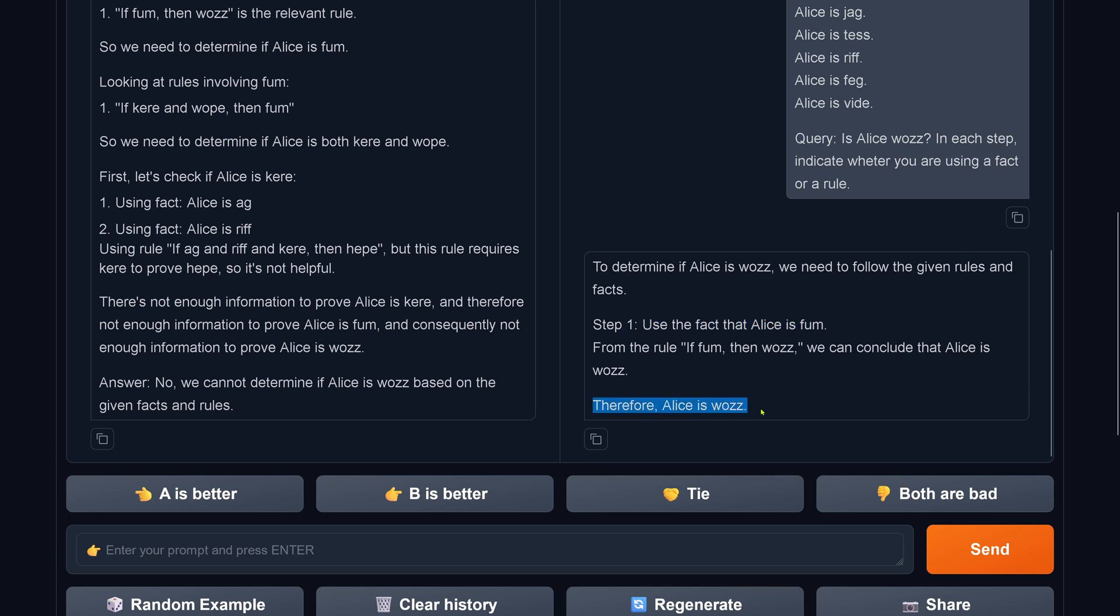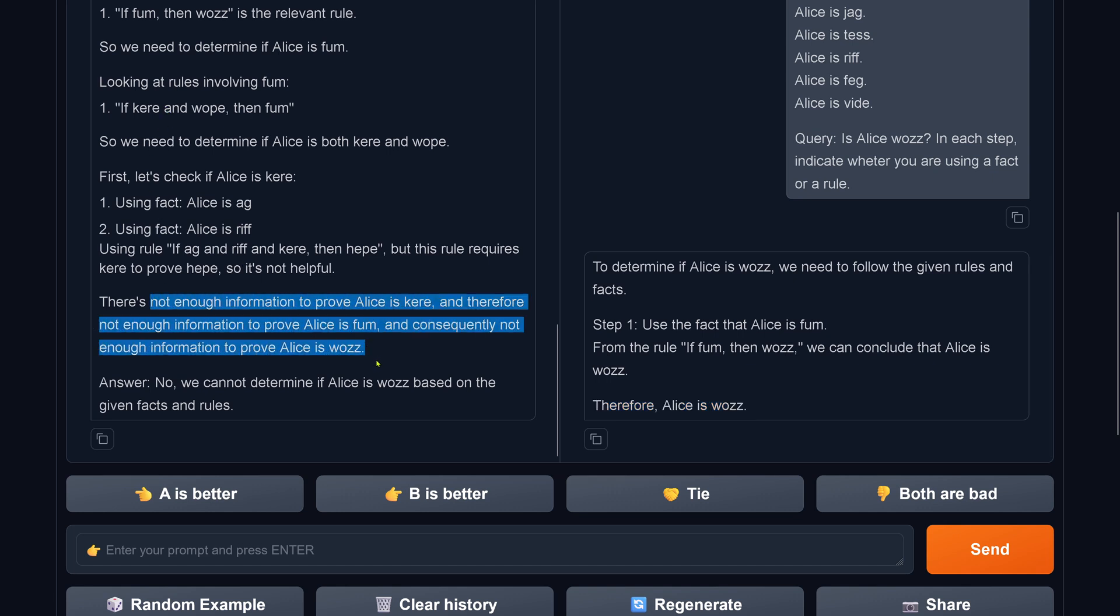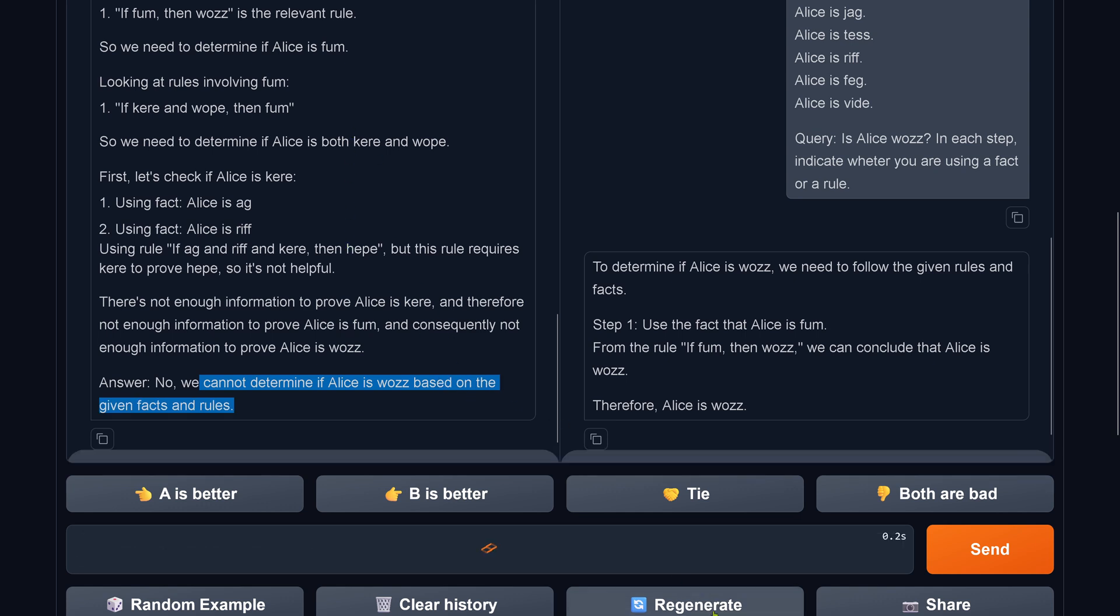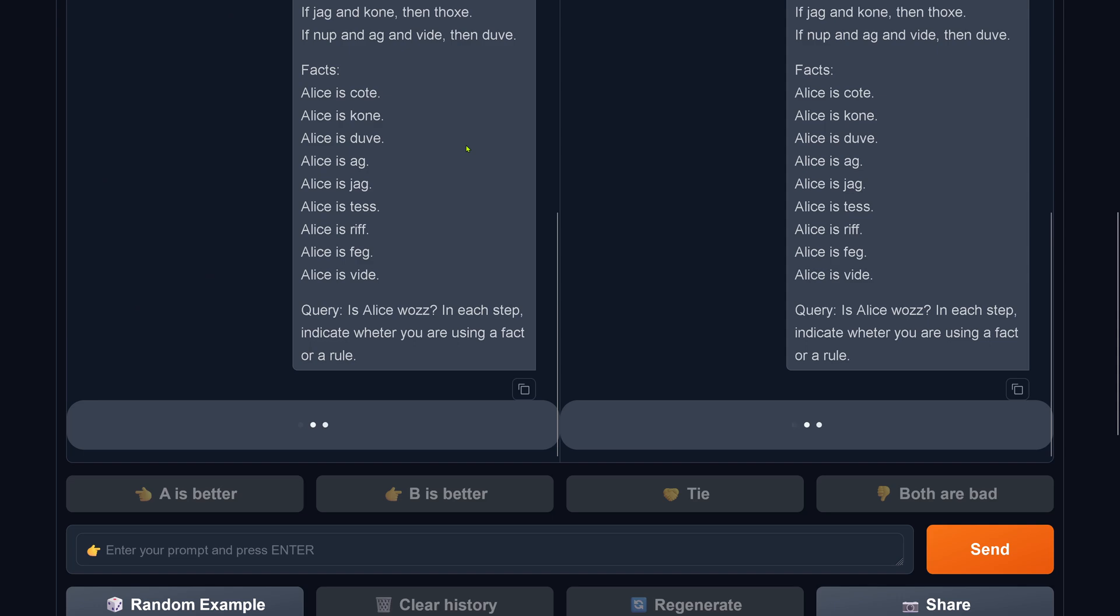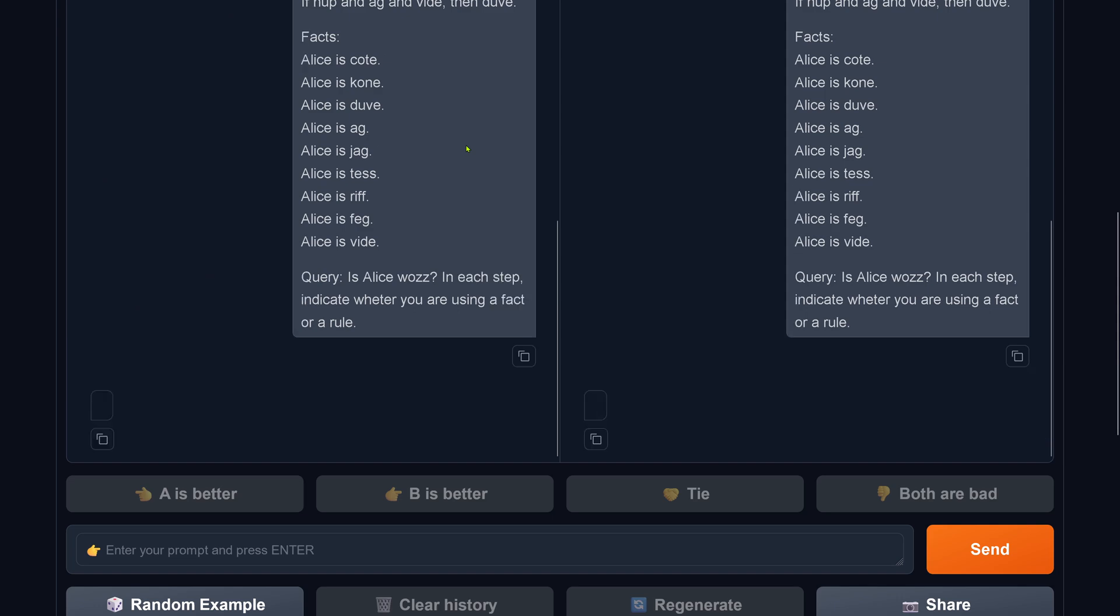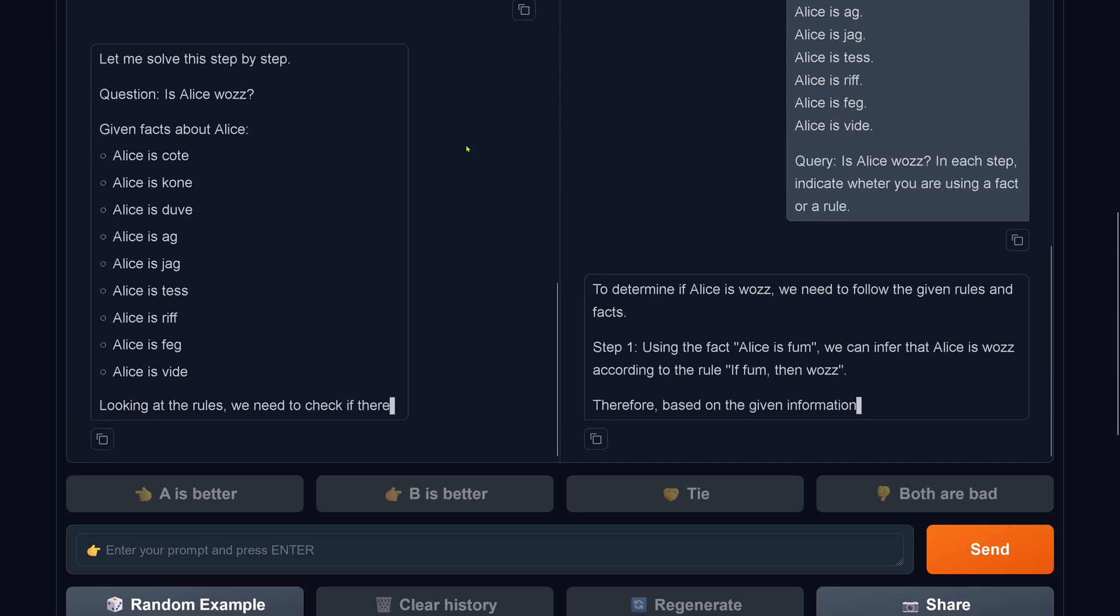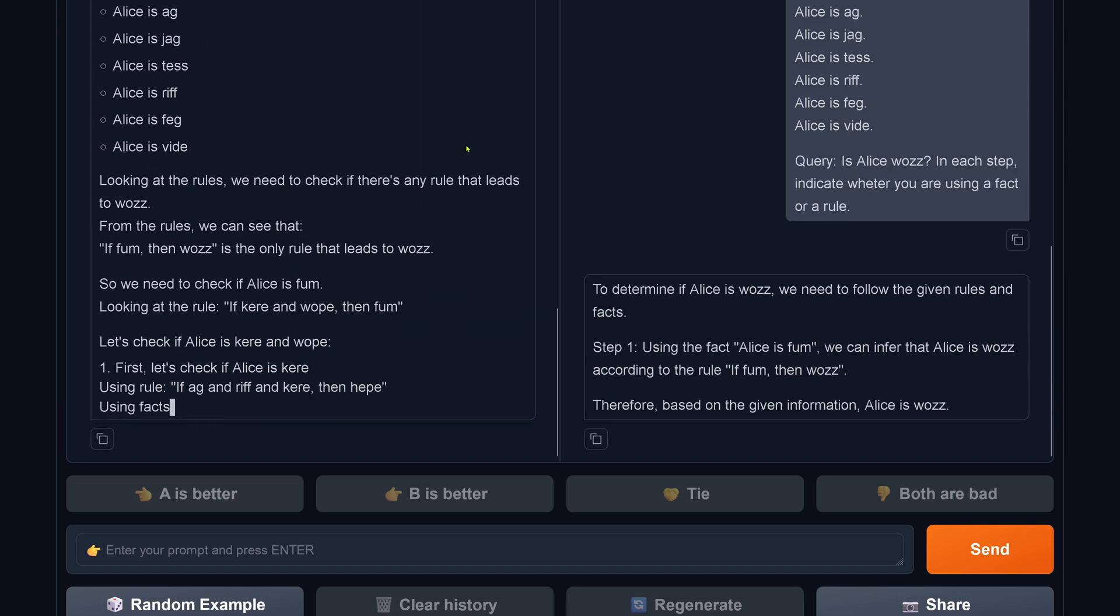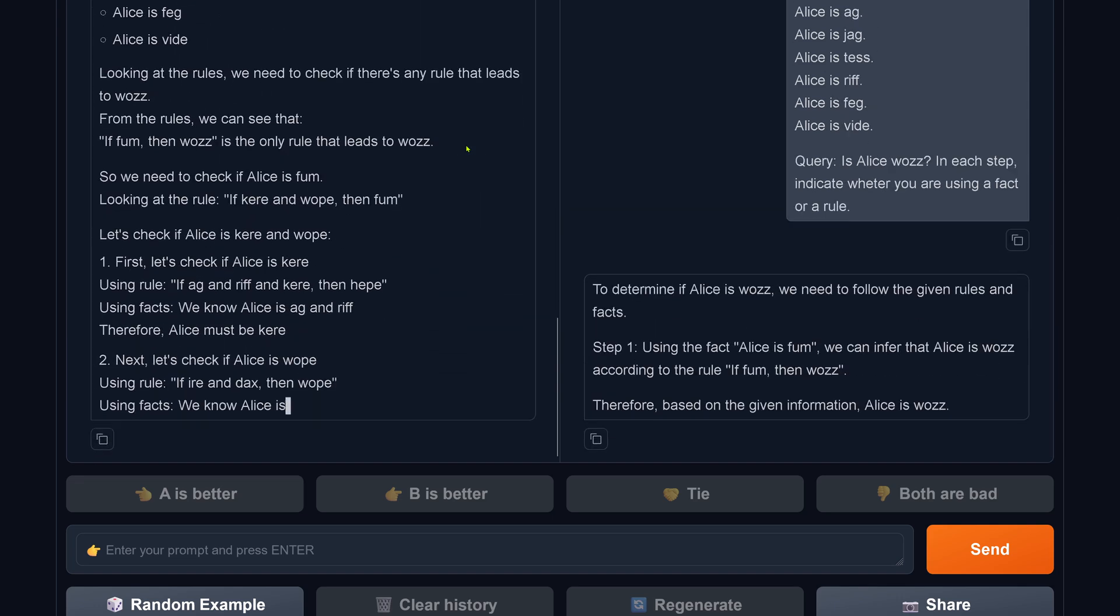And therefore this is a wrong answer, since it's hallucinated. Here we have there's not enough information to prove that Alice is something we cannot determine, whatever the answer is, and this is also wrong. But you say, hey, give it another try, and I'm absolutely with you.